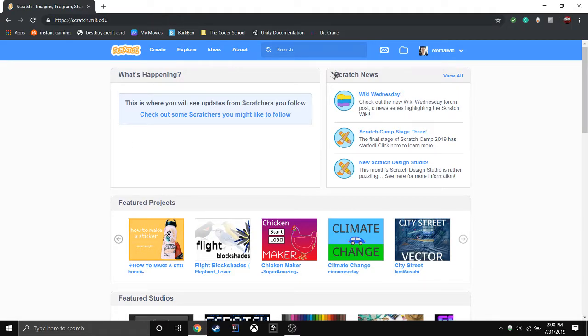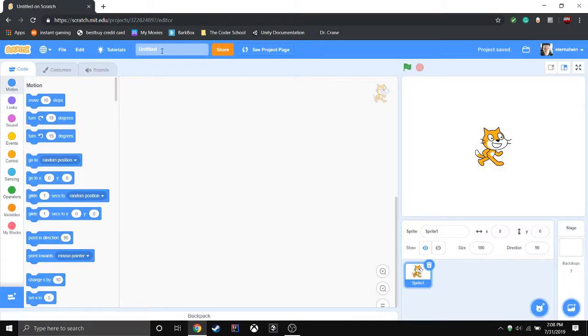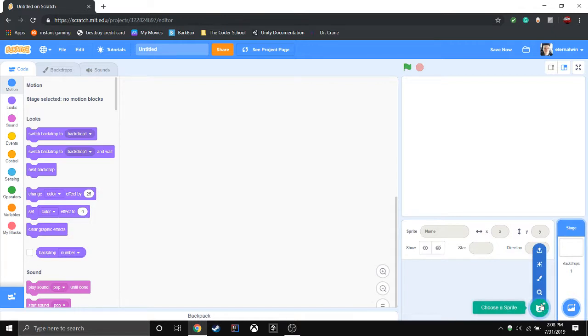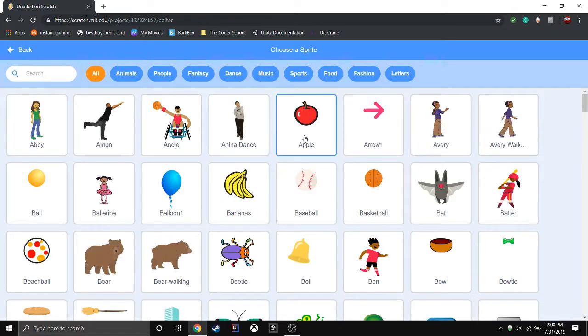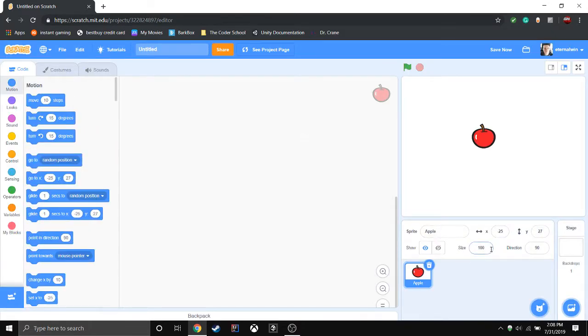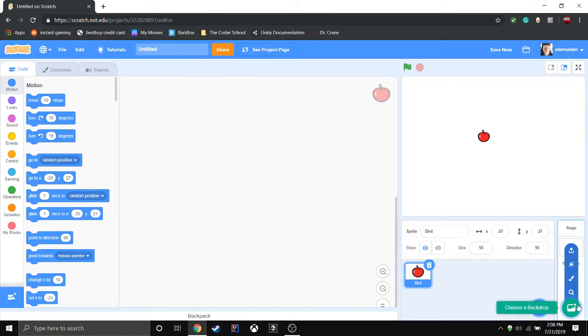Alright, so today I'm going to show you how to do Angry Birds physics, like in the real Angry Birds game on the App Store. There's lots of them out there. I'm not going to use a real Angry Birds for this tutorial, so I'm going to use an apple to represent my bird. You guys can use an actual bird — find one off Google, whatever you like.